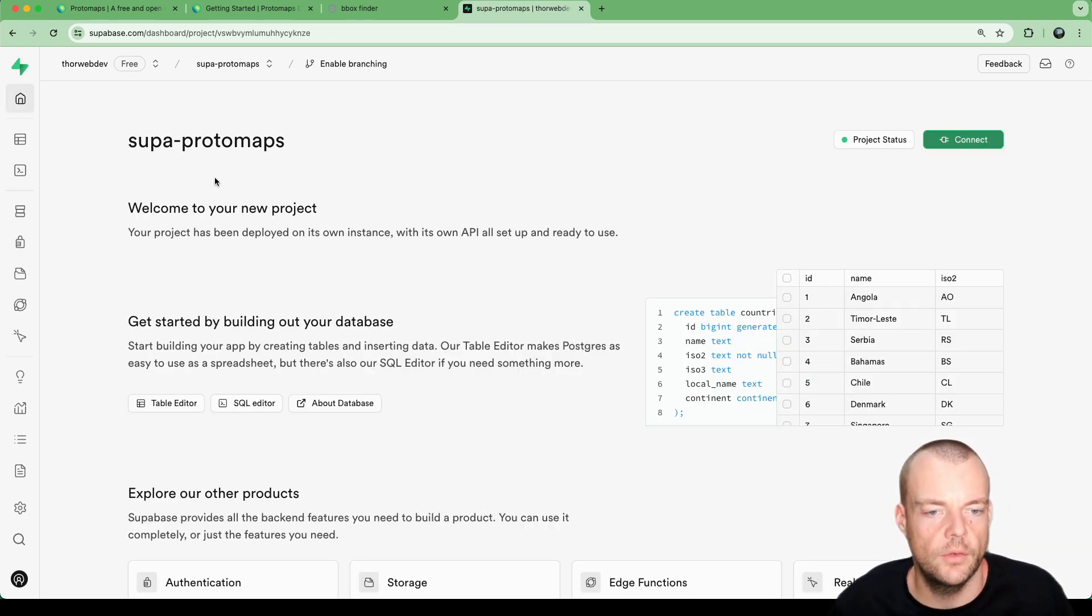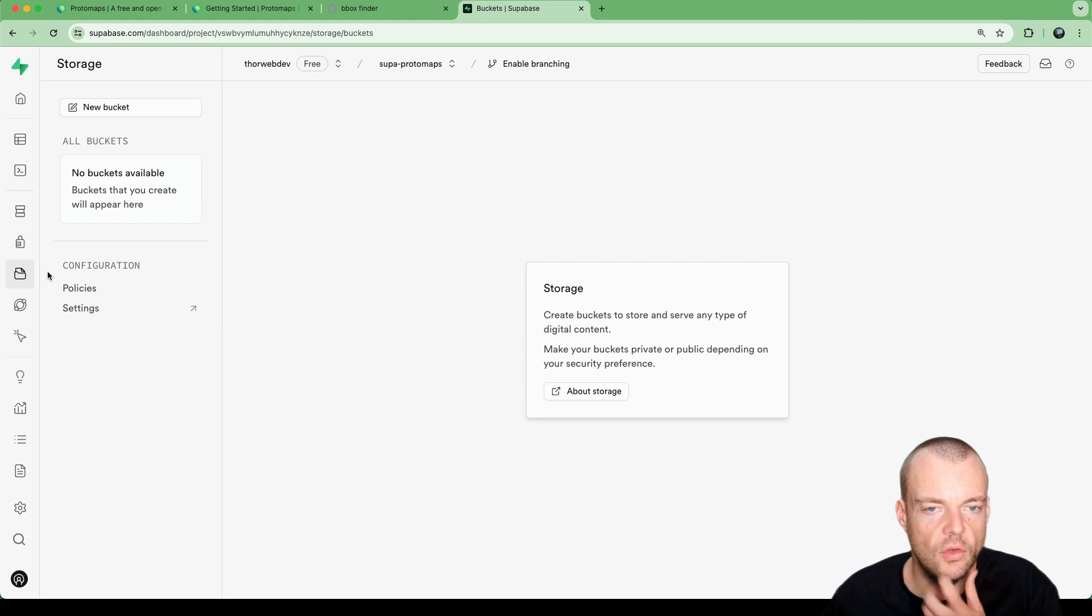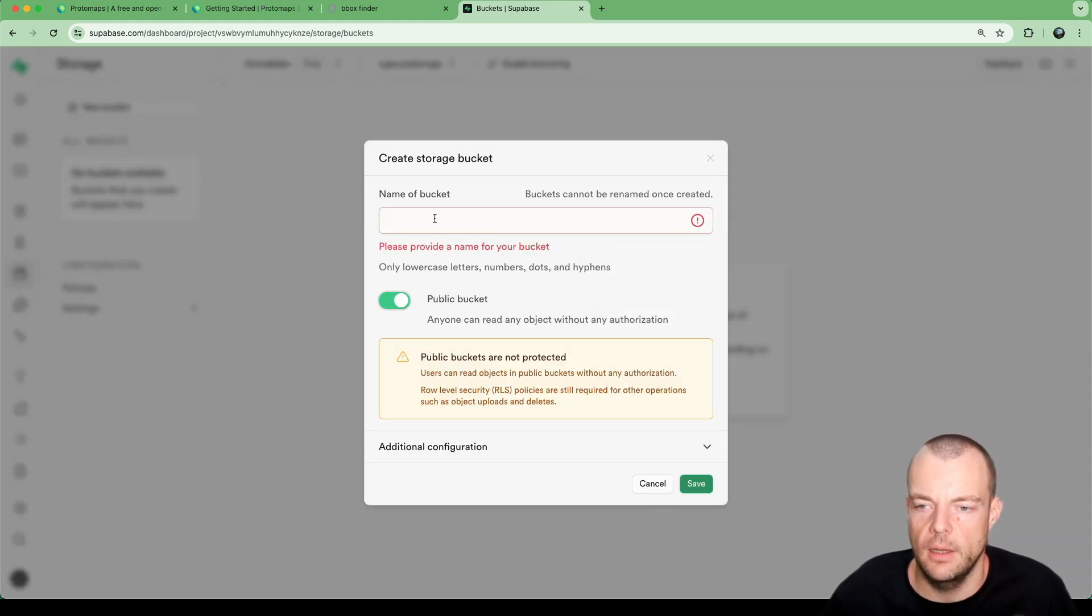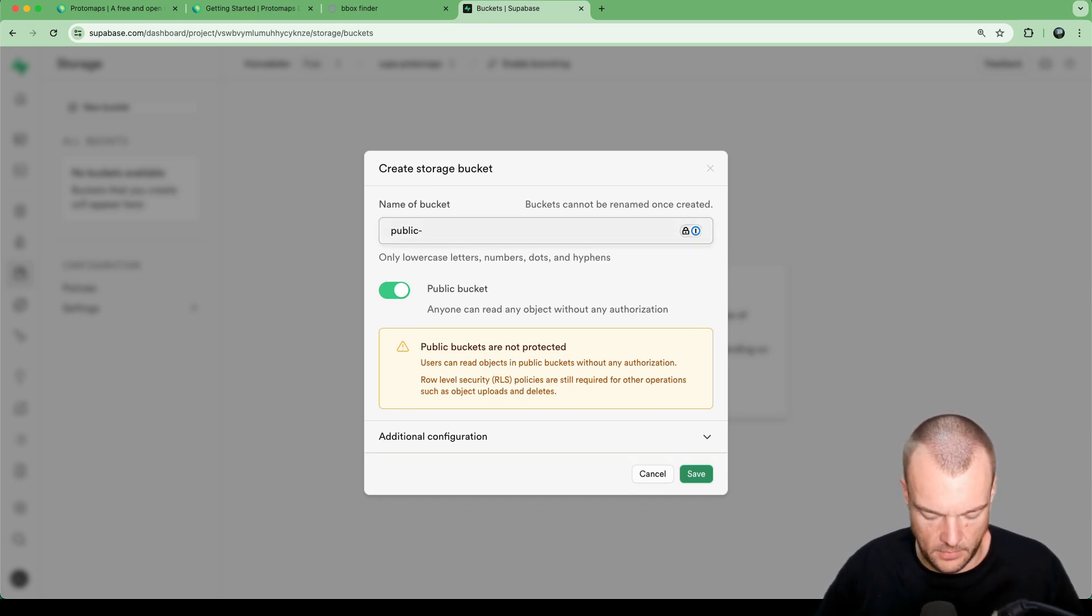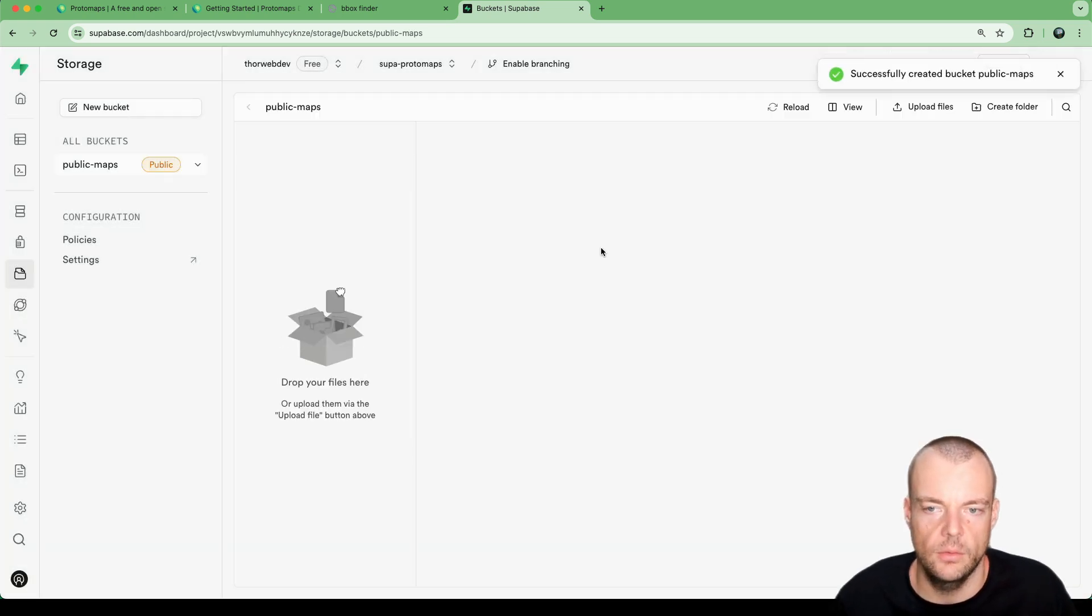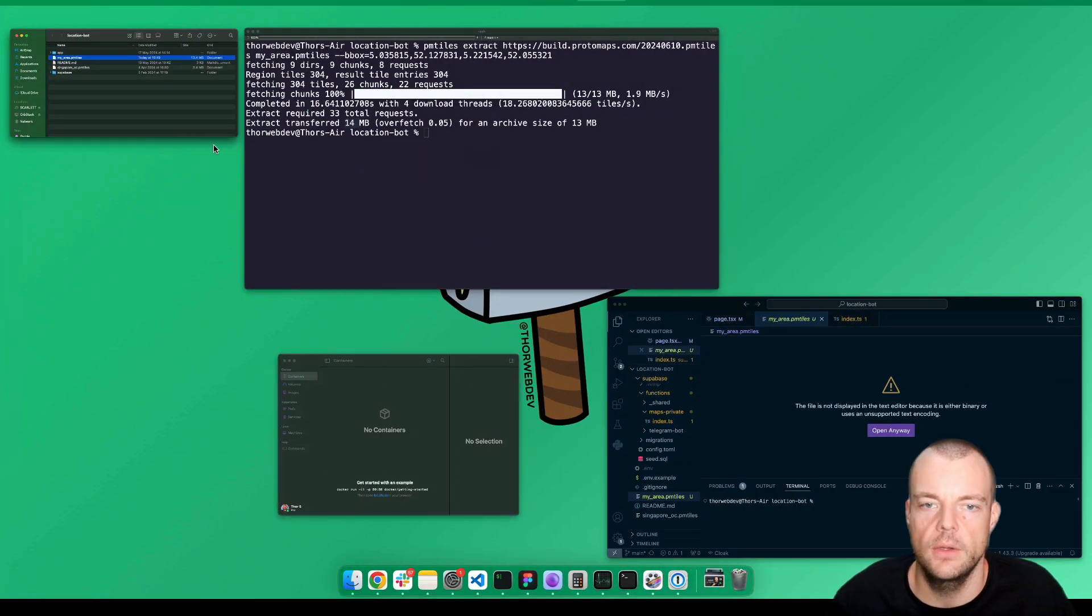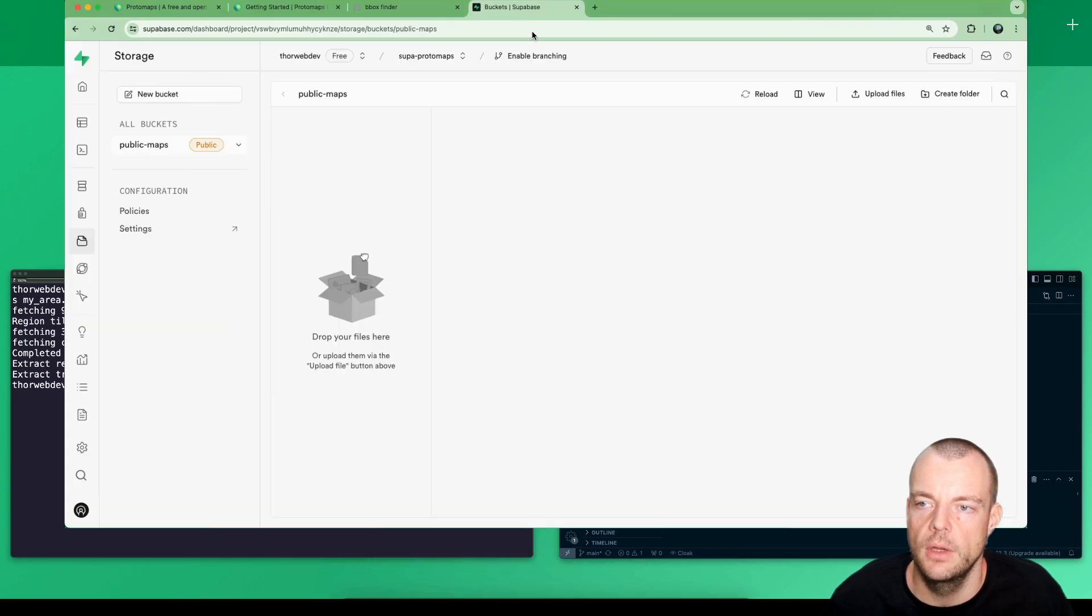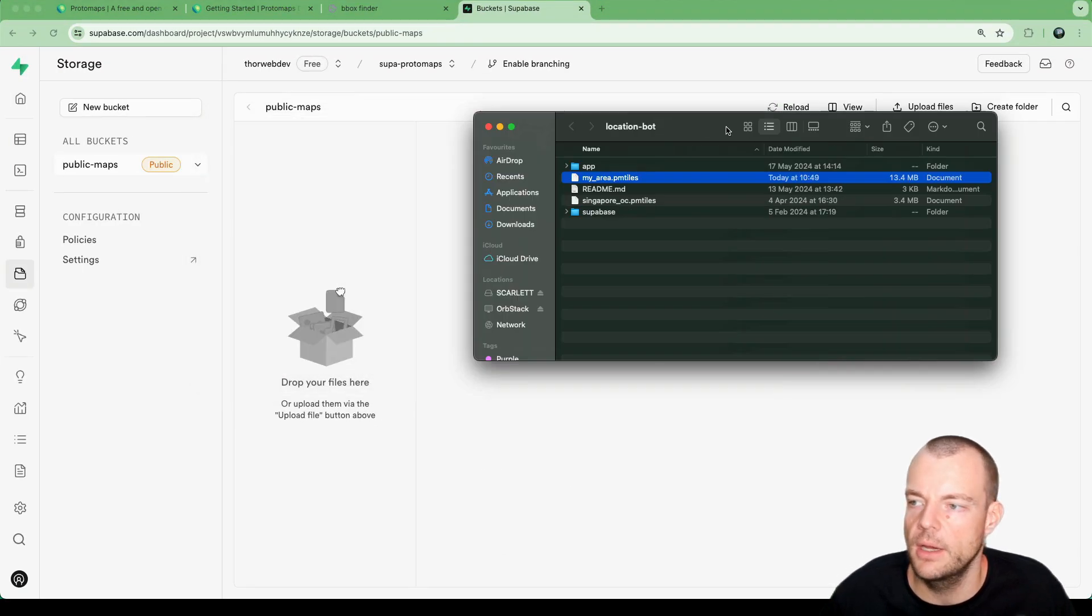Now we're up and running. We can go to storage and create a new public bucket. We'll call it public maps and save that. Now we have a public bucket.